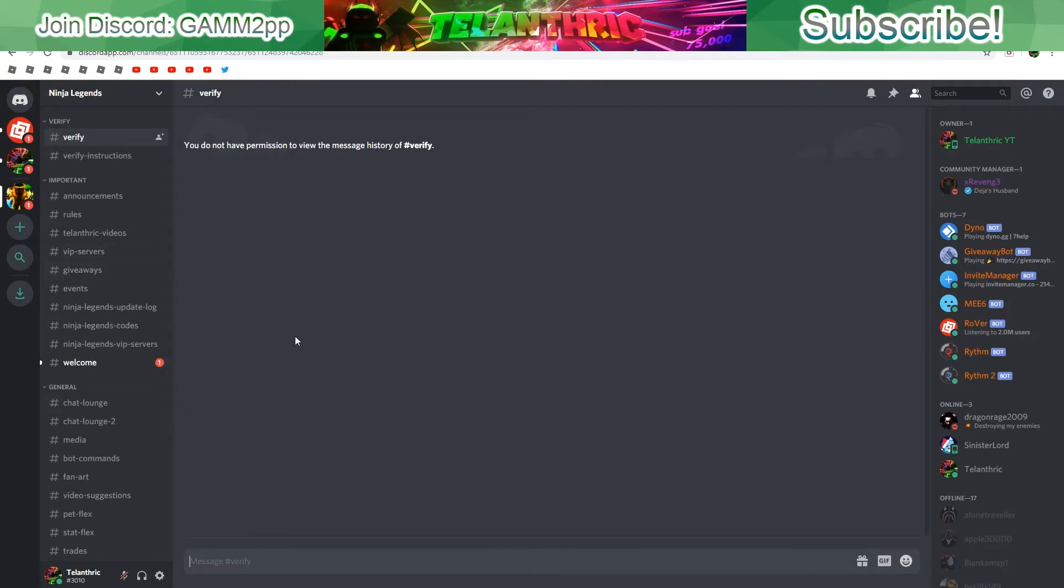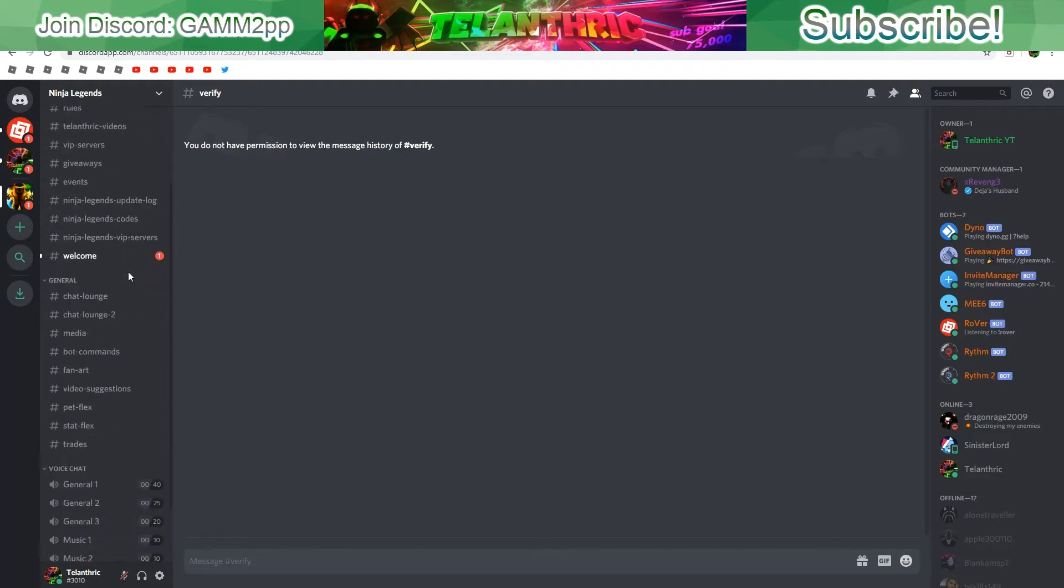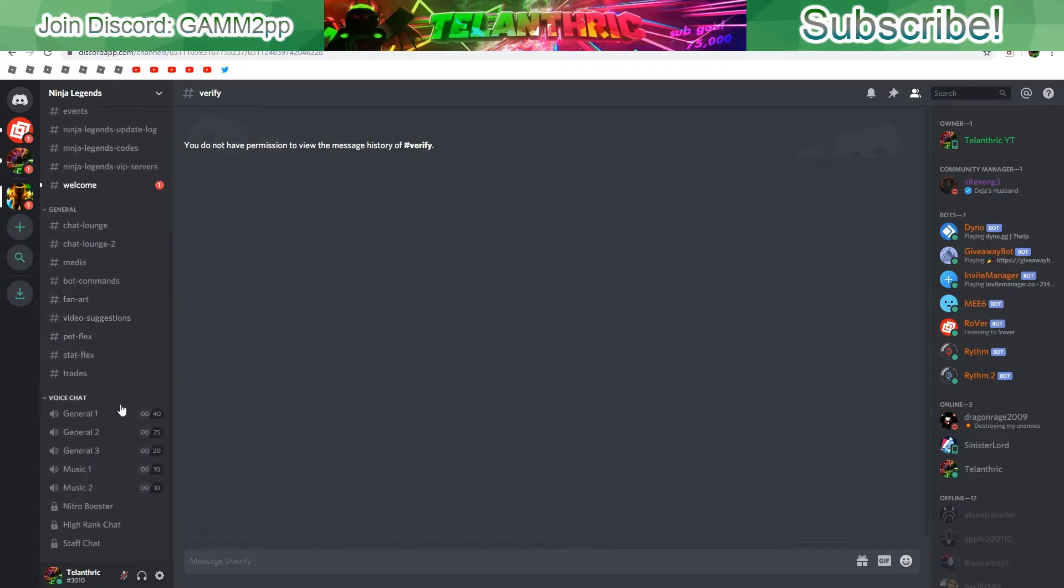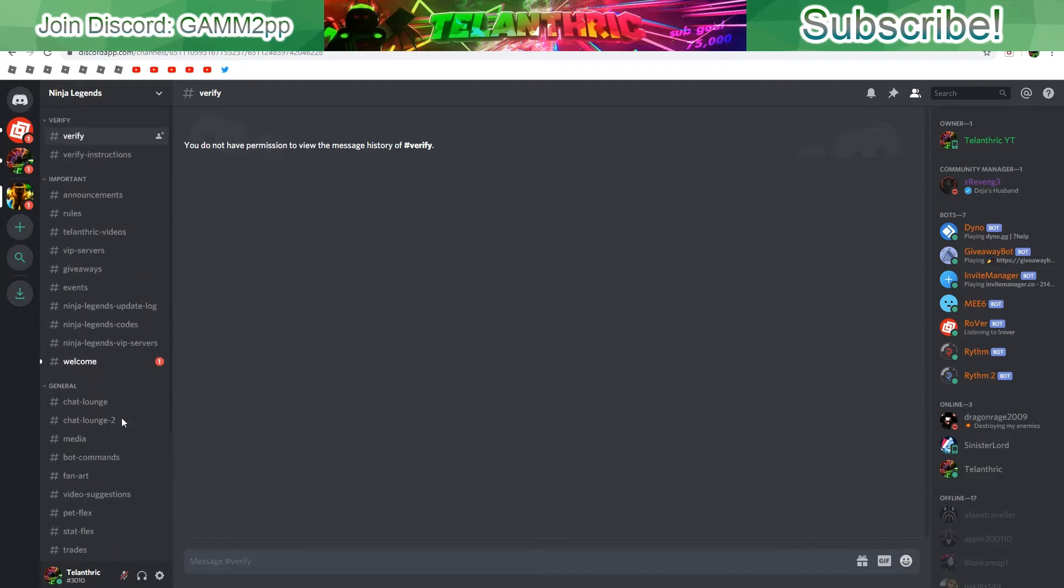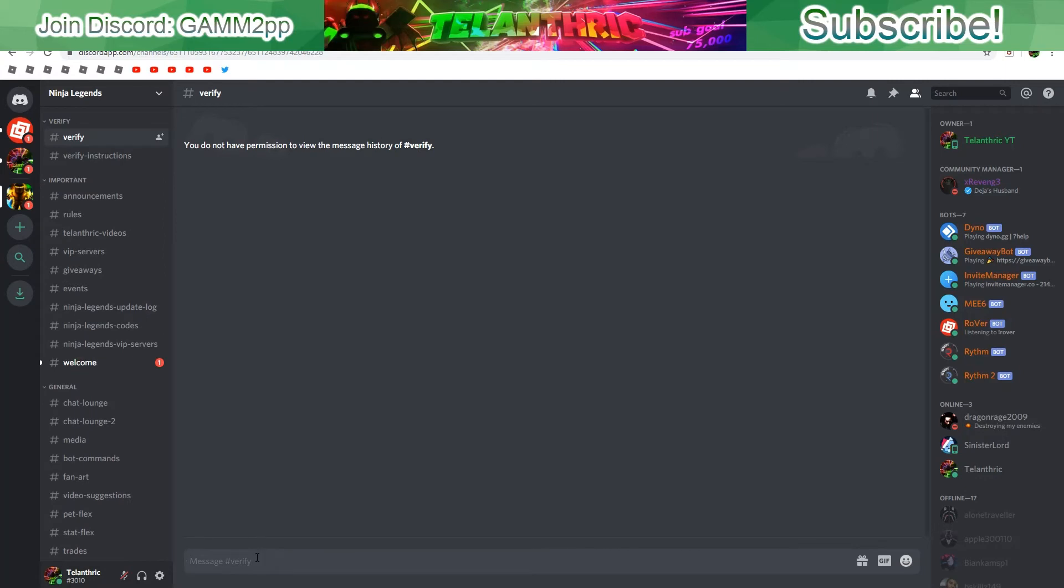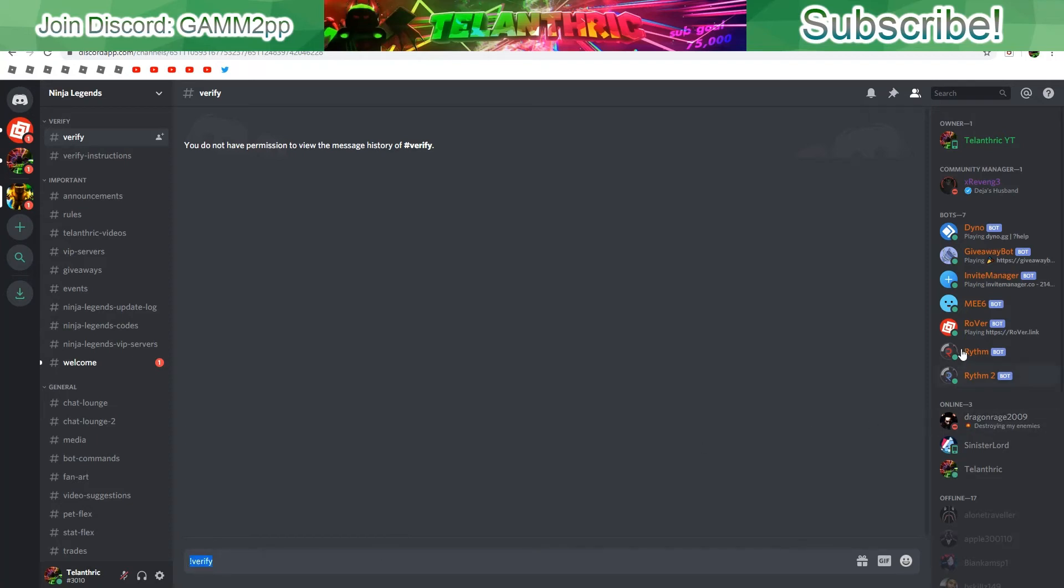As you can see there's a whole bunch of verify instructions and cool stuff. All you have to do is type exclamation mark verify. I just made this PC account because I only use it on my phone, but you just do verify and then you get the verify rank.